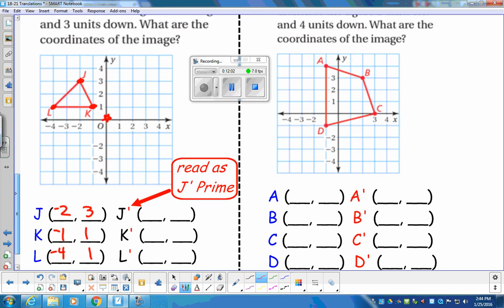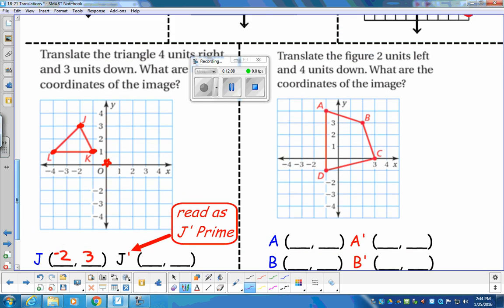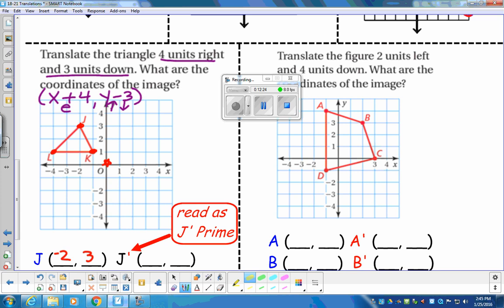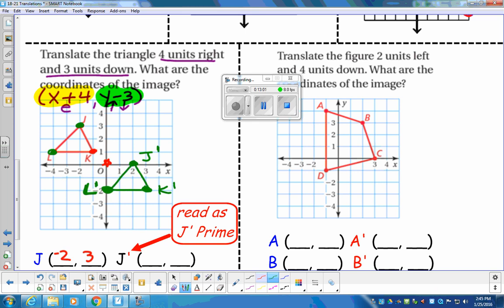Now we translate with four to the right and three units down: X plus four, Y minus three. We take L, move four right and three down — becomes L prime. Take J, move four right and three down — becomes J prime. Take K, move four right and three down — becomes K prime. So our new triangle is L prime, J prime, K prime.